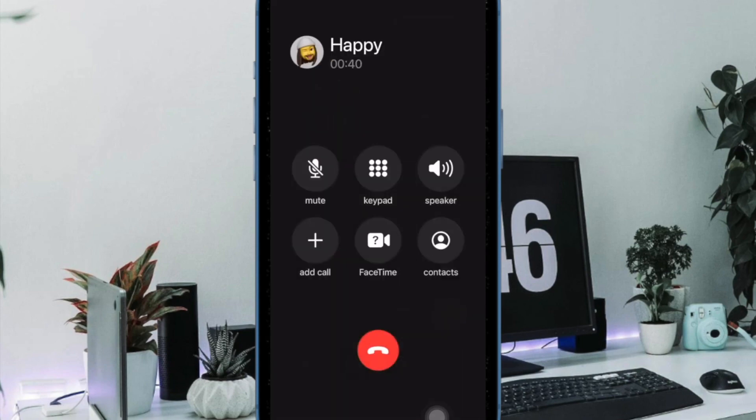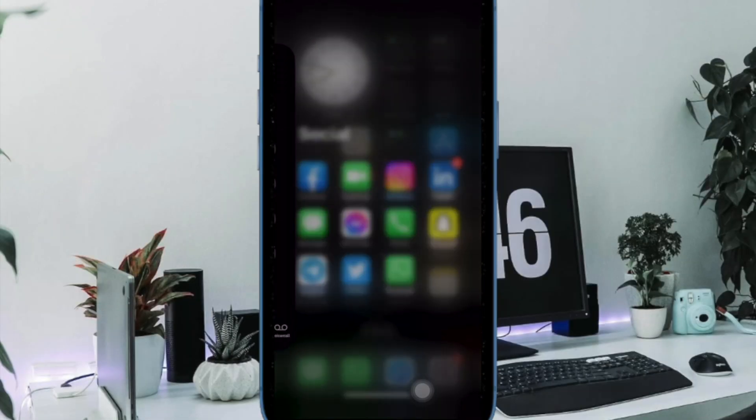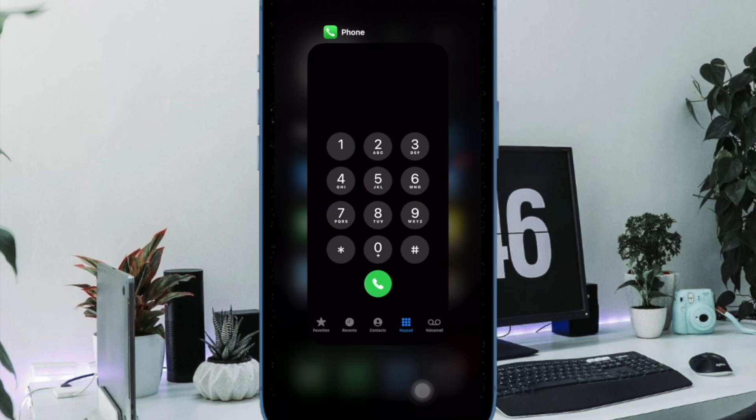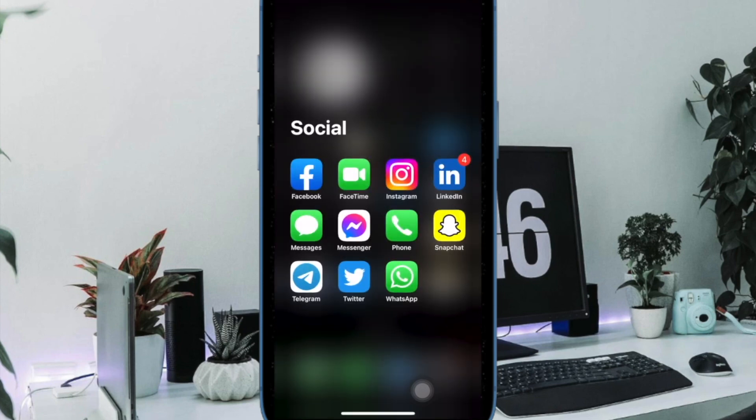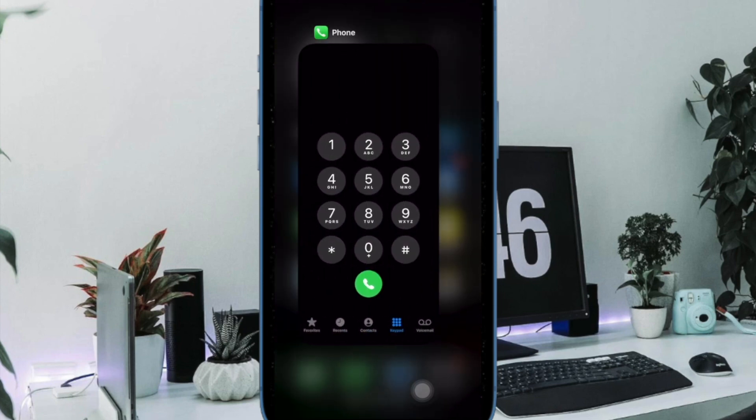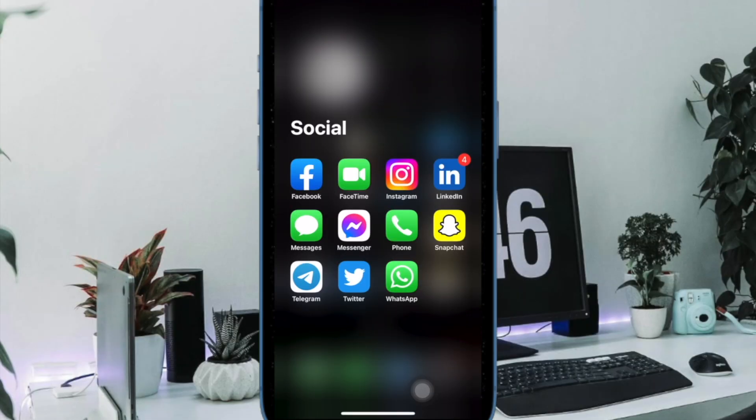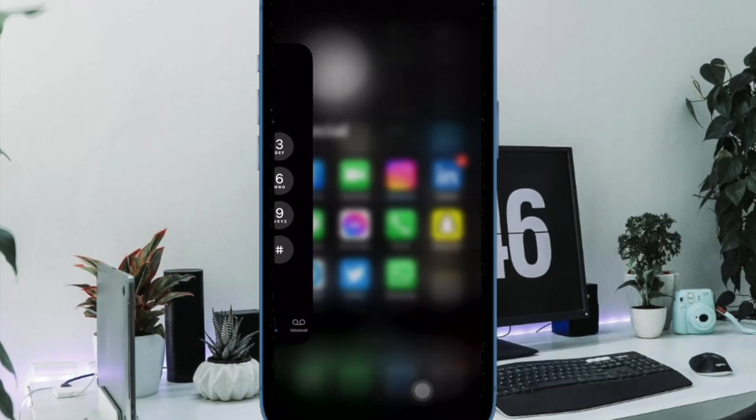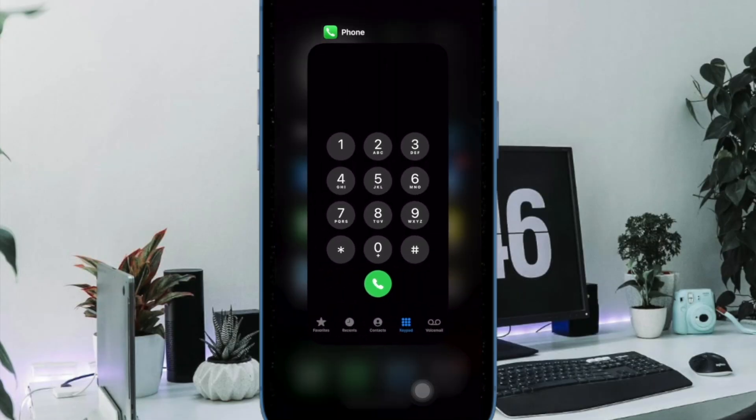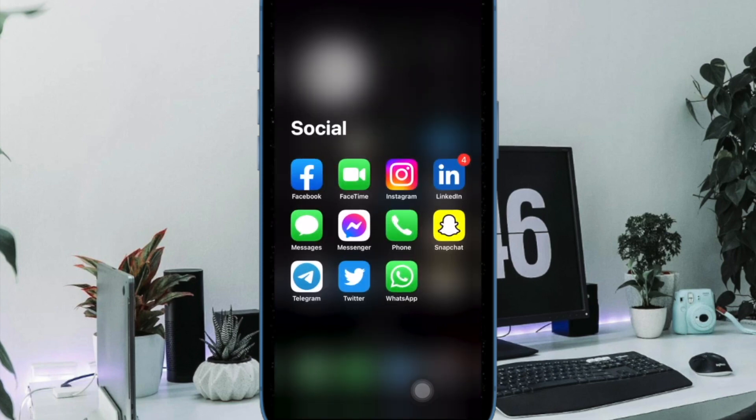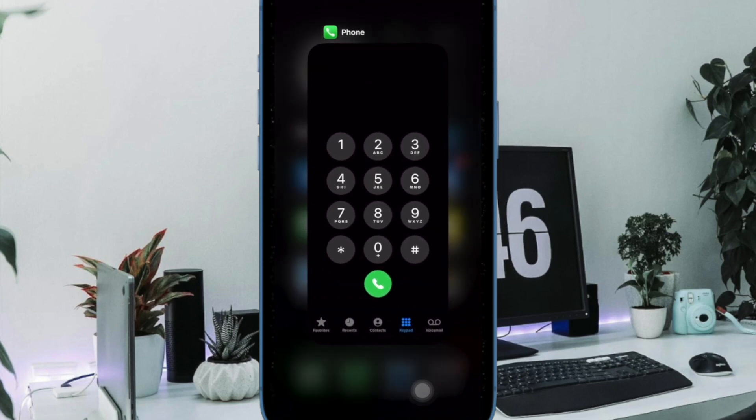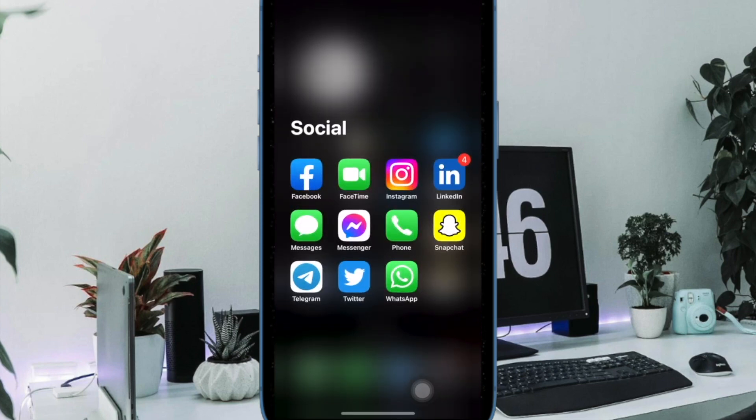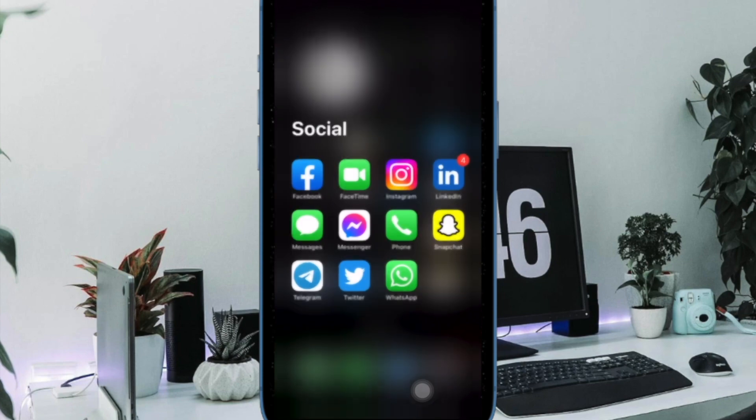On your iPhone with Face ID, swipe up from the home bar and hold along the middle of the screen, then swipe up the phone app card to kill the app. On your iPhone with Touch ID, double press the home button to bring up the app switcher, then swipe up on the app card to kill the app.